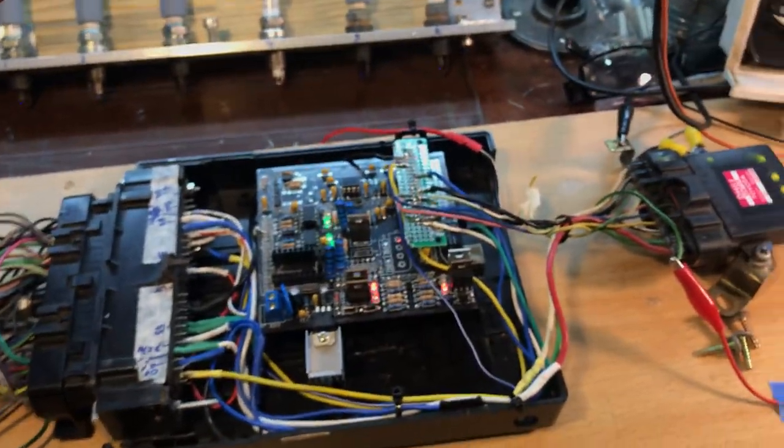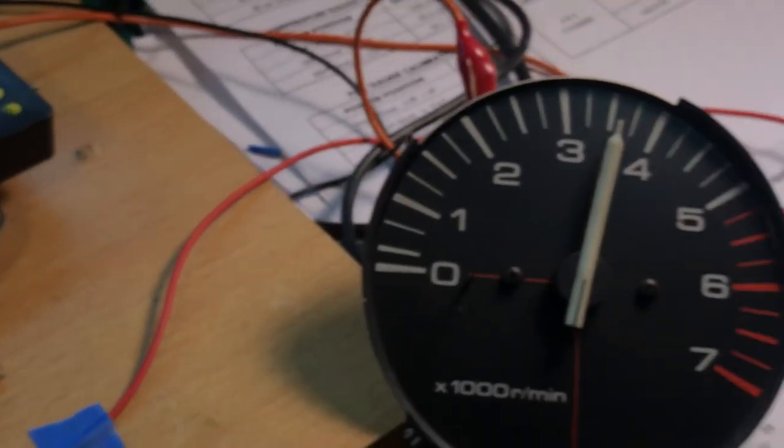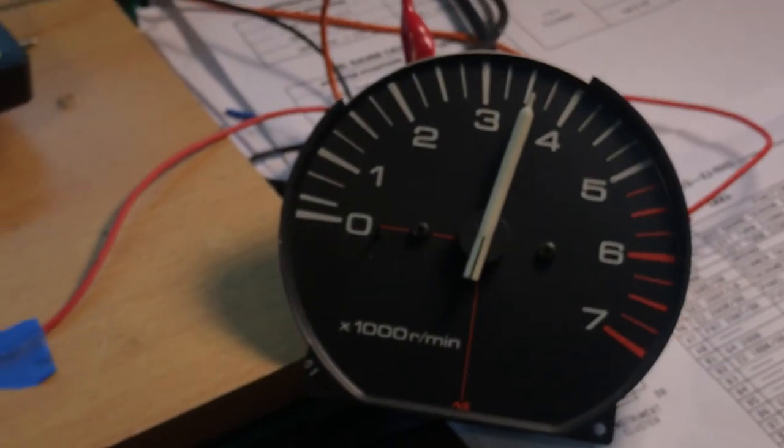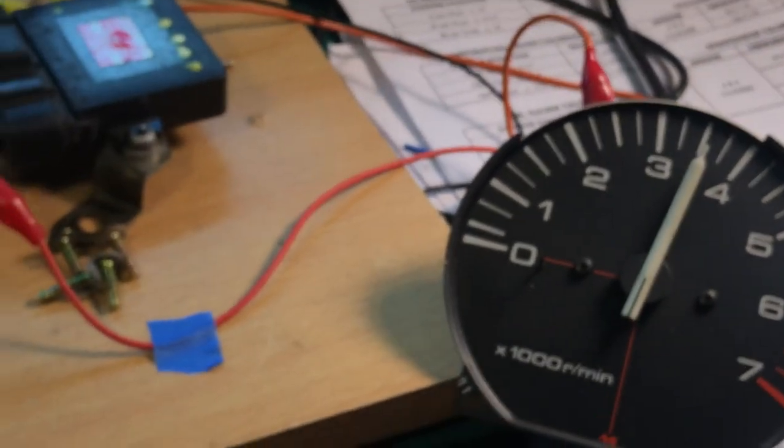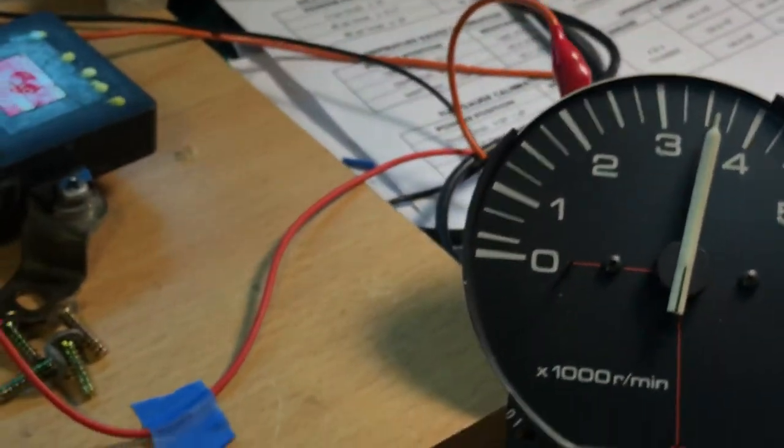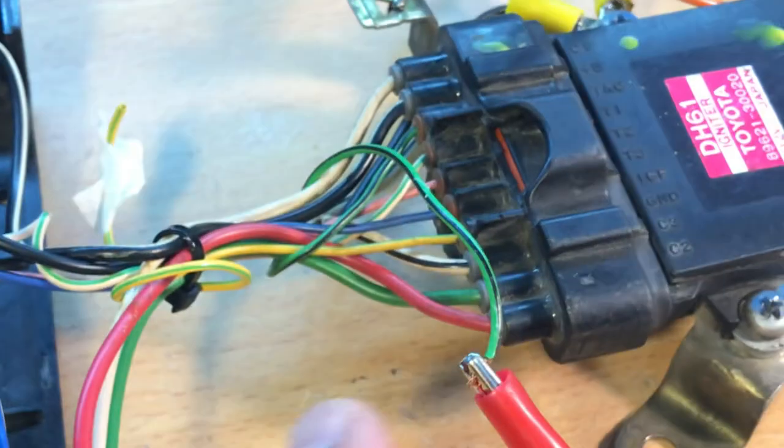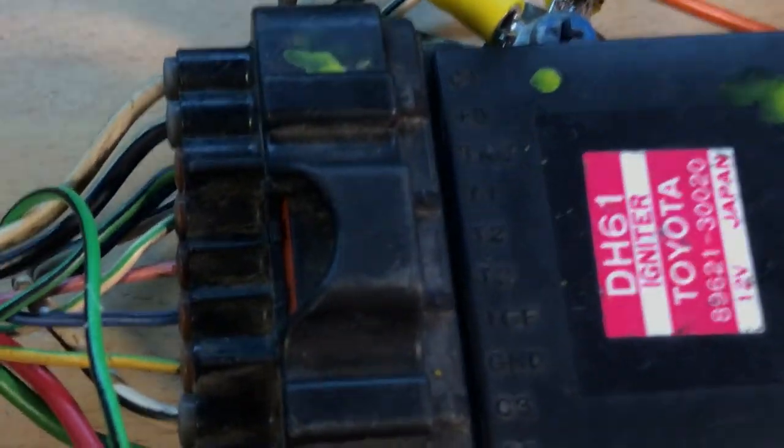And there you have it! Everything works. So this signal is from here.